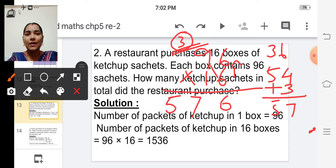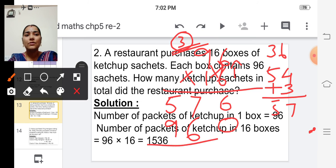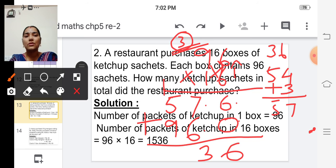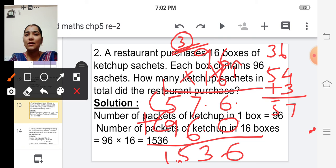Before multiplying the tens digit of the multiplier, write zero in the ones place. Multiply one into six — six. And one into nine — nine. Now add: six plus zero is six; seven plus six is thirteen — write three and carry over one; one plus five is six; six plus nine is fifteen. The total number of packets is one thousand five hundred thirty-six.